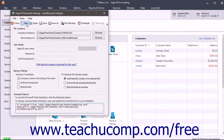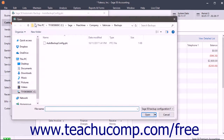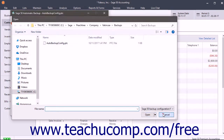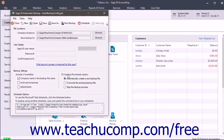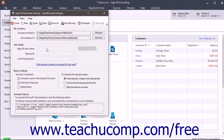To open another backup configuration file, click the Open button to launch an open dialog box, then navigate to the configuration file and double-click it to open it. If you make changes to the current backup configuration file and want to save them, click the Save button in the toolbar to save the changes to the existing file. To view the backup log file for the selected backup configuration file, click the View Log button in the toolbar at the top of the window.